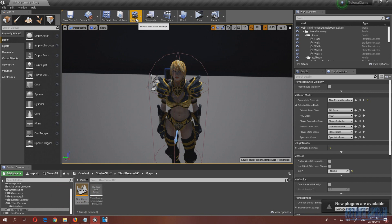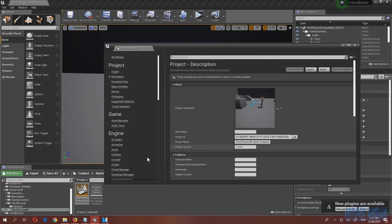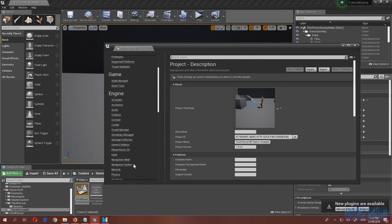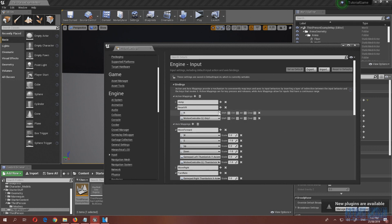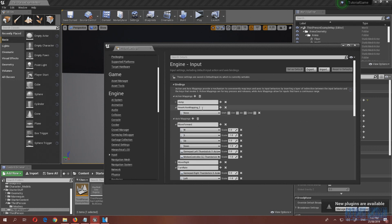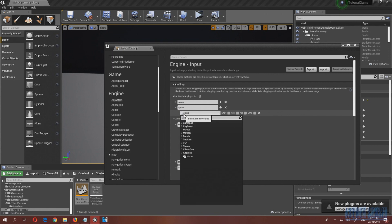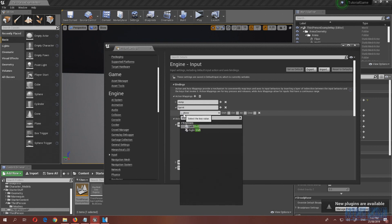The first thing we want to do is go to Project Settings and define an input for sprinting. I'm going to remove the Reset VR entry since I'm not supporting VR, then add a new one using the add button. I'll name it 'Sprint' and set the button to Left Shift.